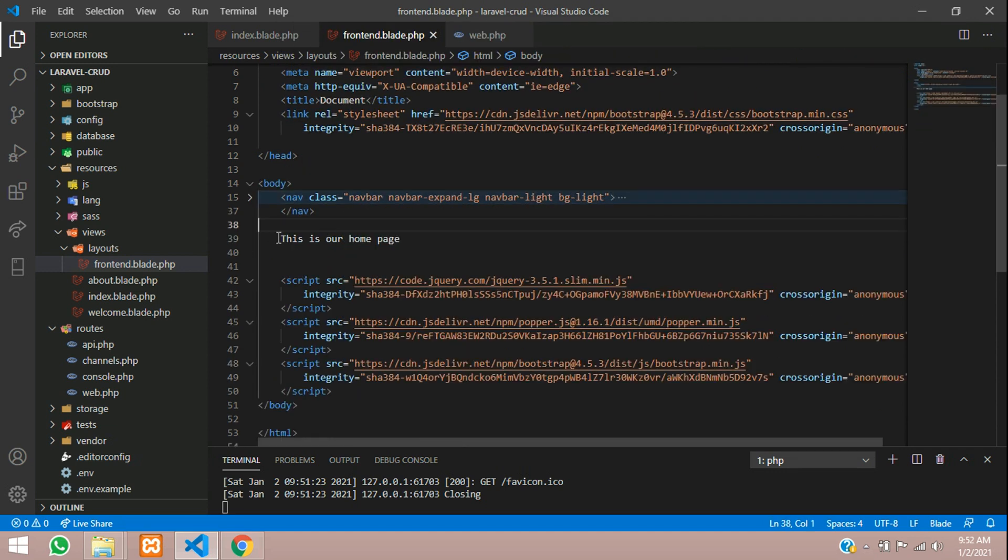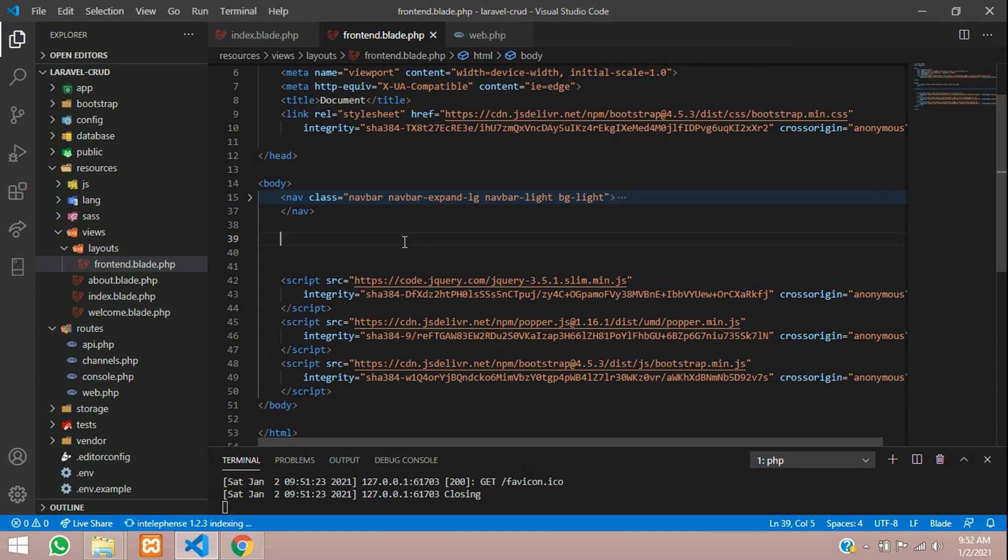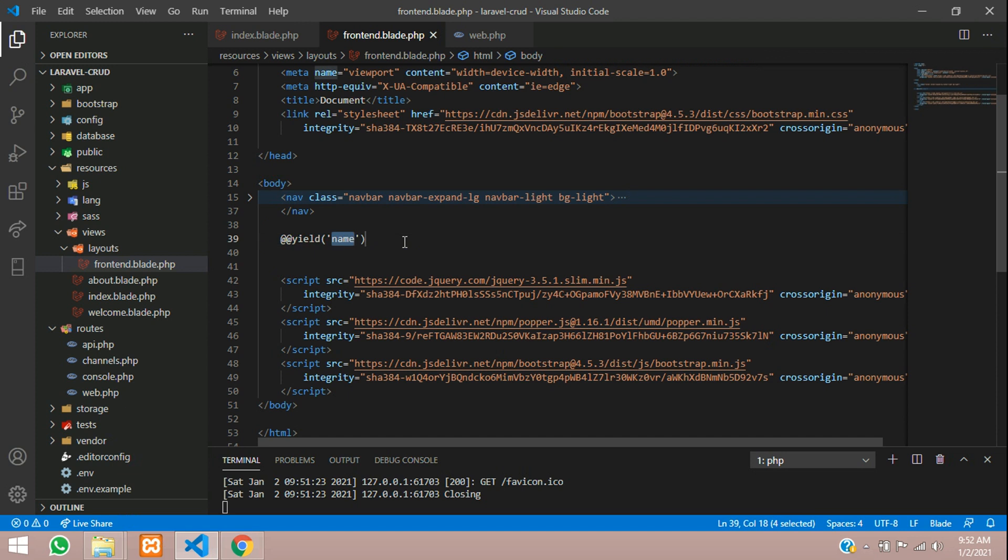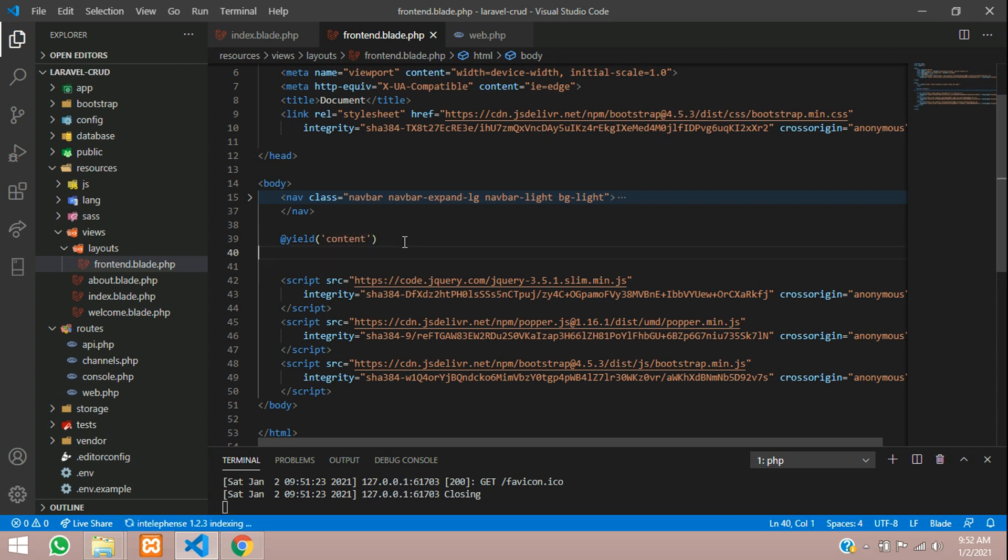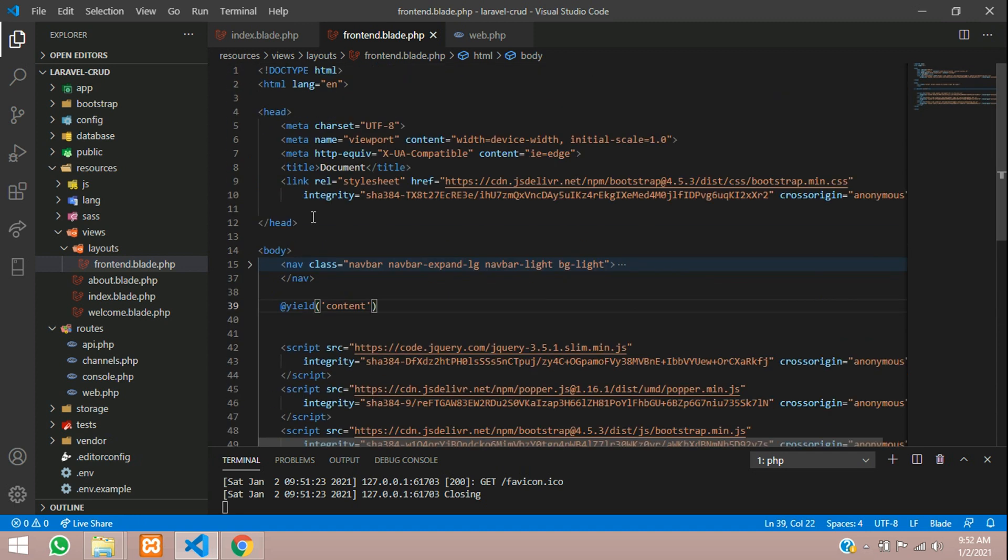Now remove this and add a yield function over here. Add a yield and put here 'content' - yield content. The title and all we will see later. For now, we will just check if it is working or not.